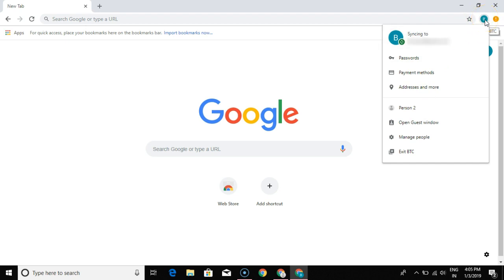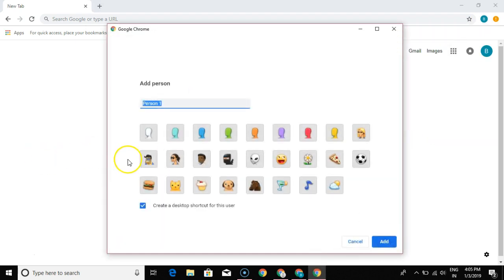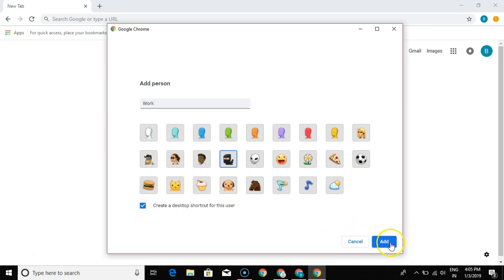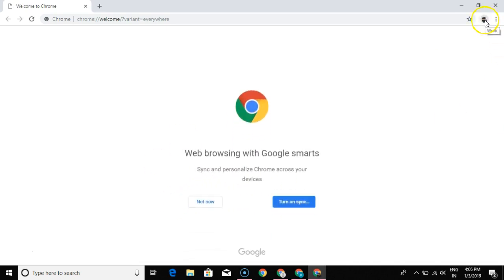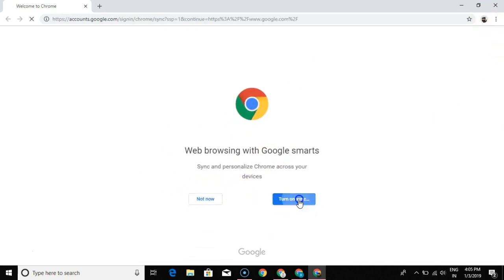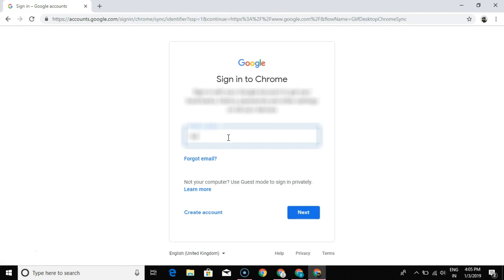If I want to switch or add my work account, I can simply click on 'Manage People' again and add another person. I'd name it 'Work,' select or unselect the desktop shortcut option, and click 'Add.' This creates a new user. I then turn on sync and log in to my work account.